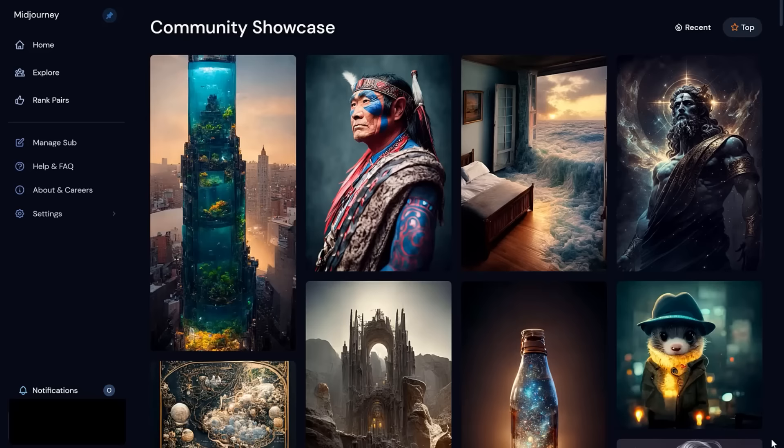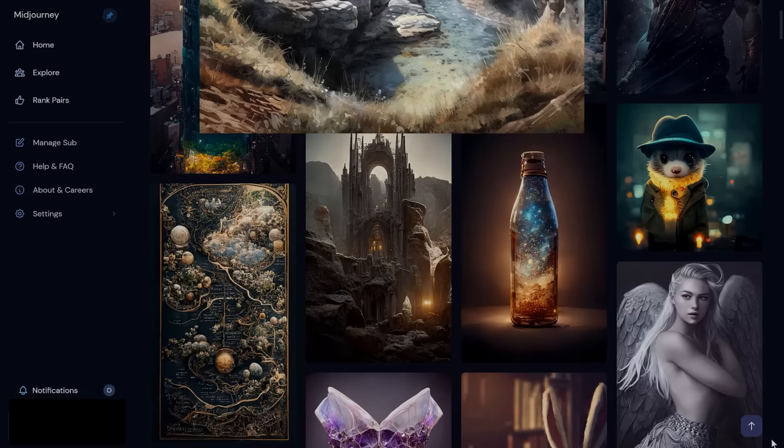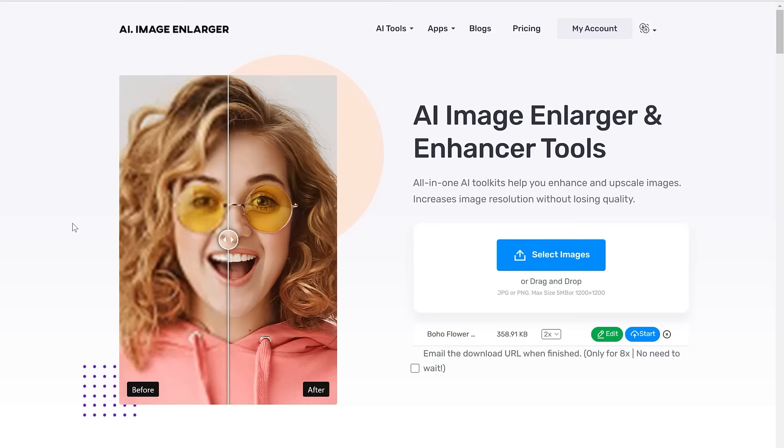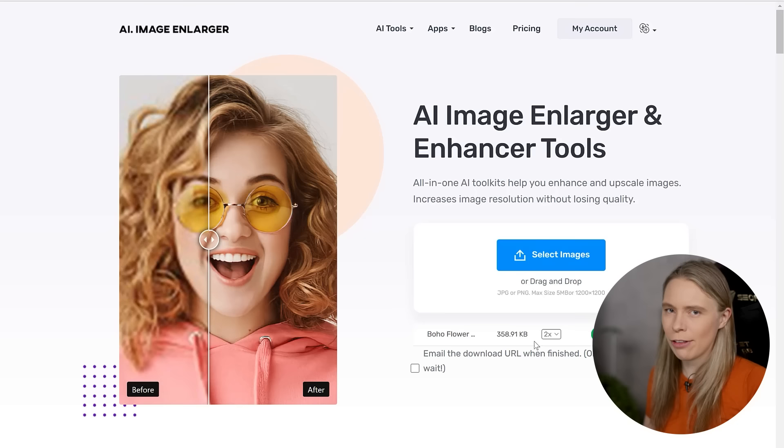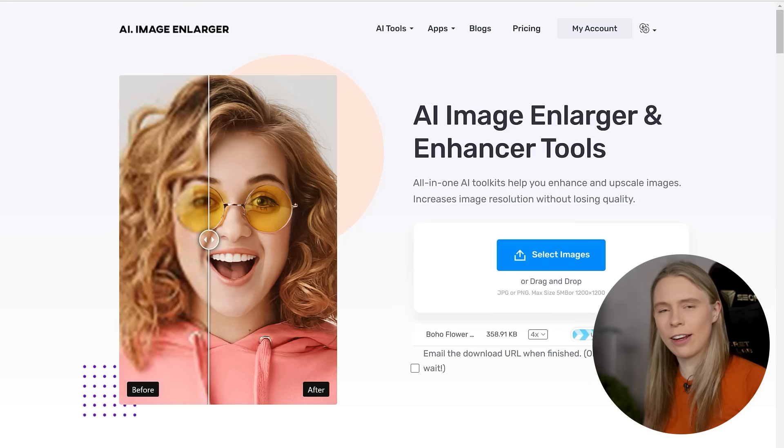Unfortunately though, even though Mid Journey now produces images that are a lot bigger than they used to, they're still pretty low res. Luckily though, there are plenty of AI image upscalers. This is the one that I personally use and it has a free plan with free monthly credits that you can use. I just upload my picture and the AI technology within it increases the image quality using its smart technology and it makes the picture high res.